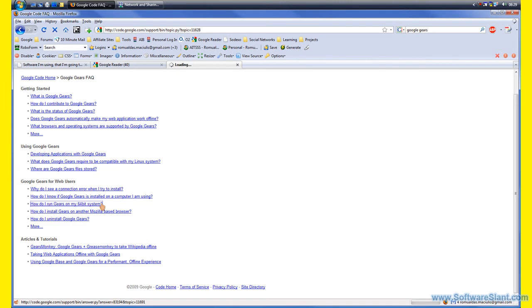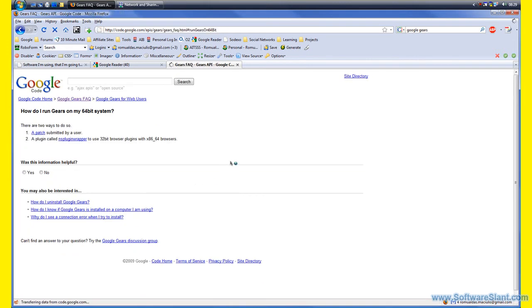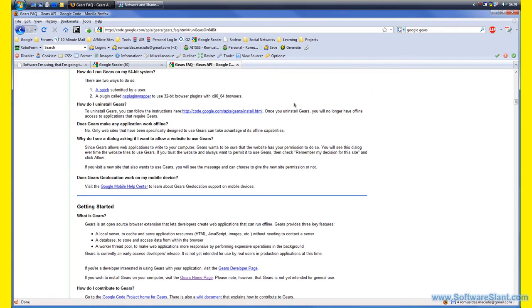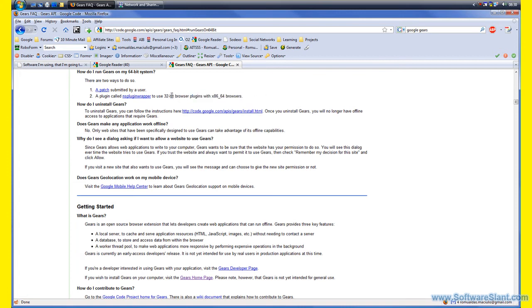Will it run on a 64-bit system? Yes, it will. Actually, my browser here, Firefox, is 32-bit, but Google Gears can run 64-bit browser as well. You just need a little add-on kind of item.